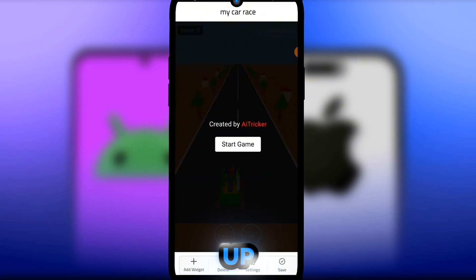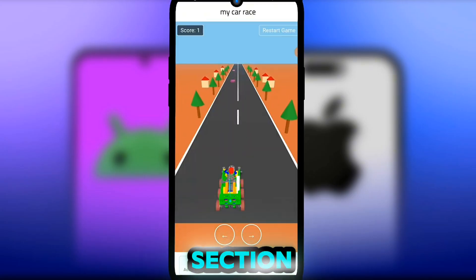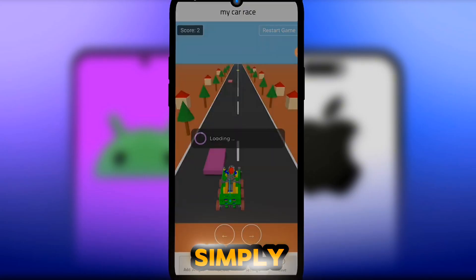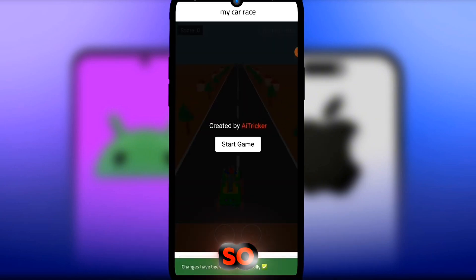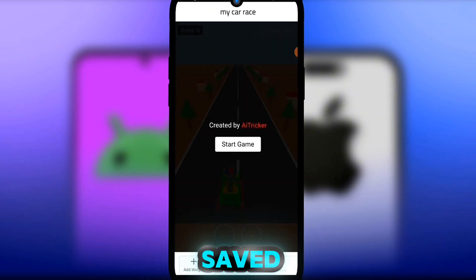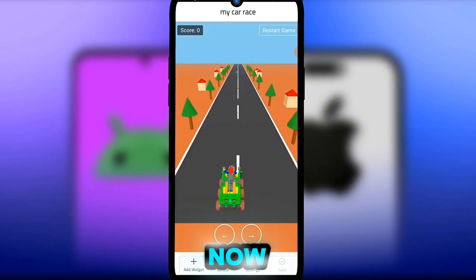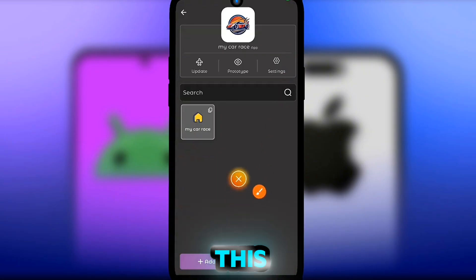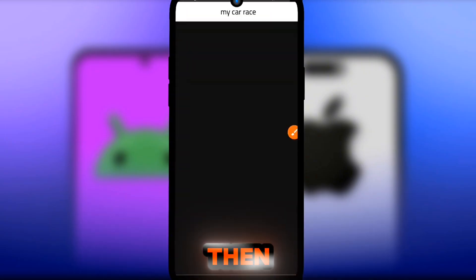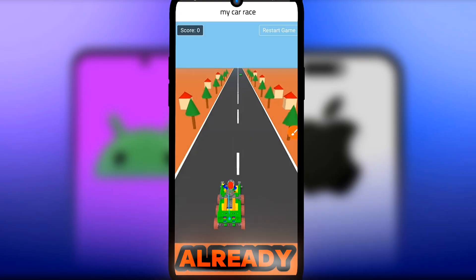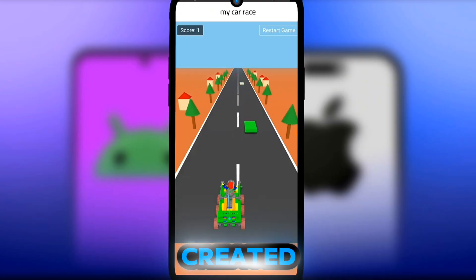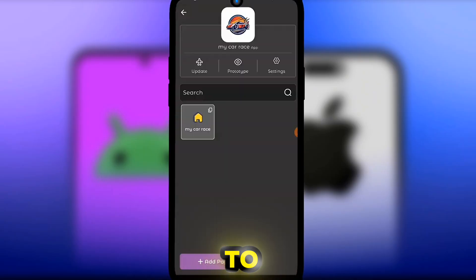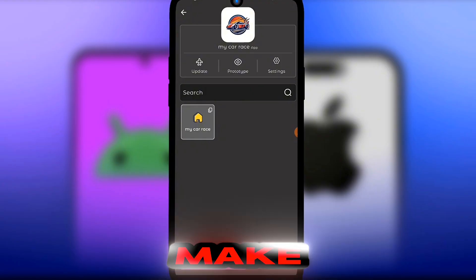Click the Save button — the game will pop up and you can play it right there. Save the game. If you go to the Prototype section, you can view the application you've created. You can see the game we just created.